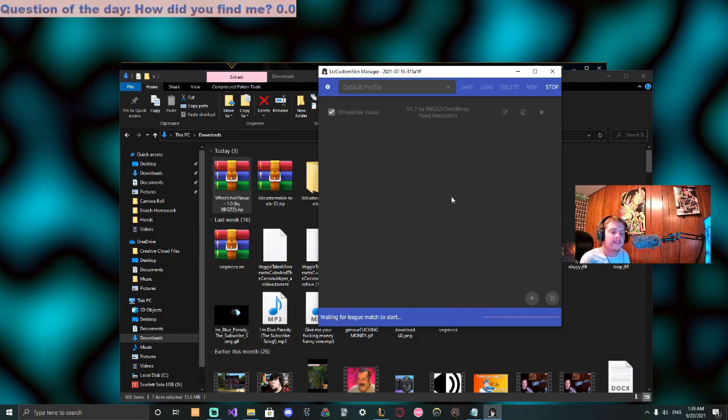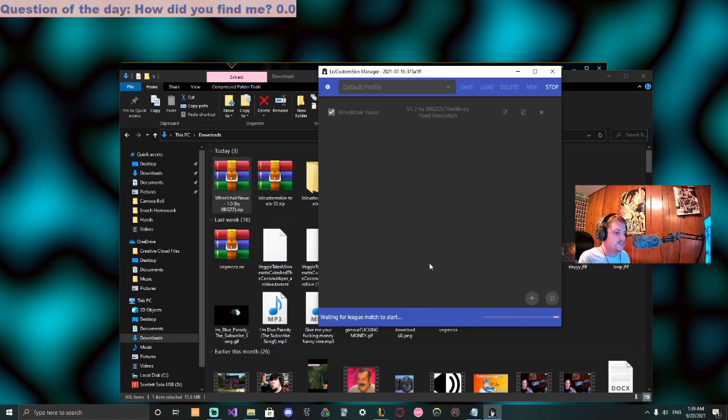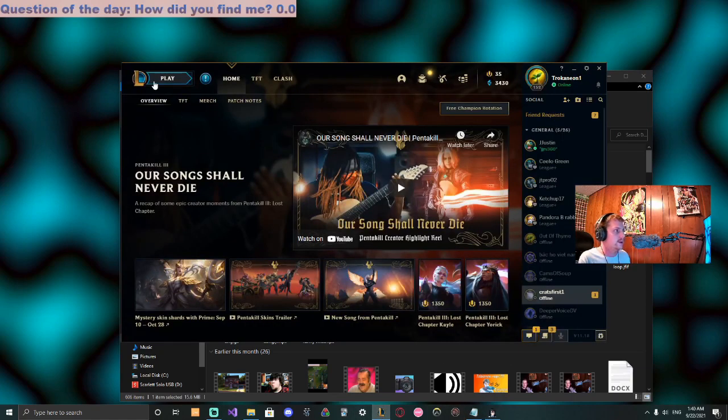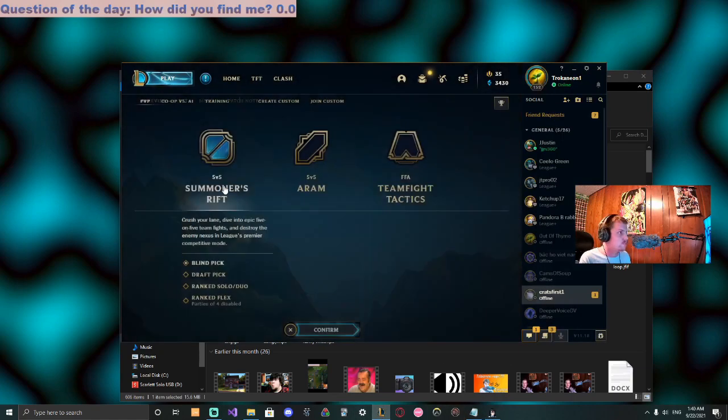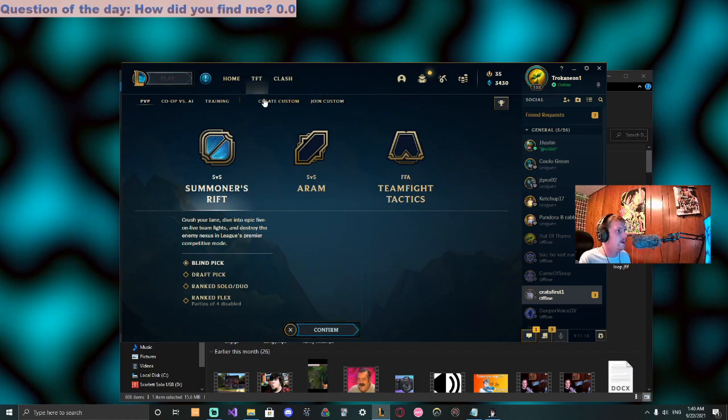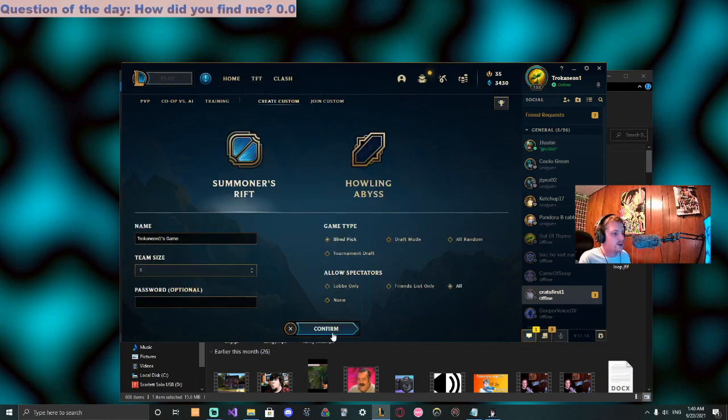All righty, and that was step two. See how it says waiting for League match to start? All right, and here is the really easy part. We go and press play.